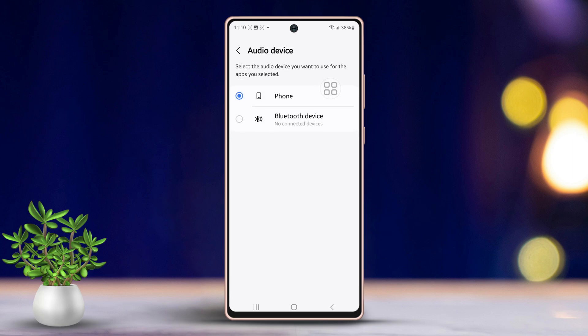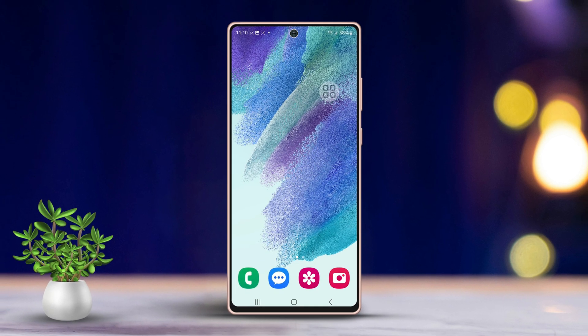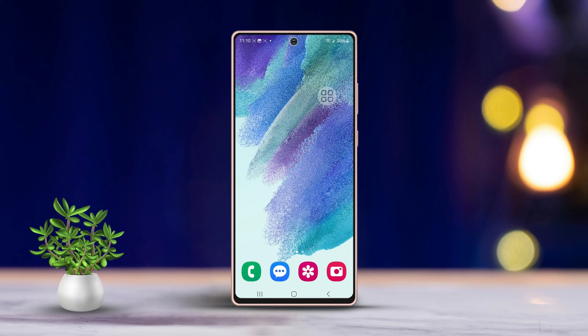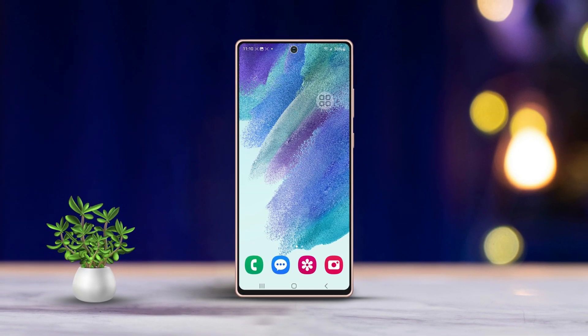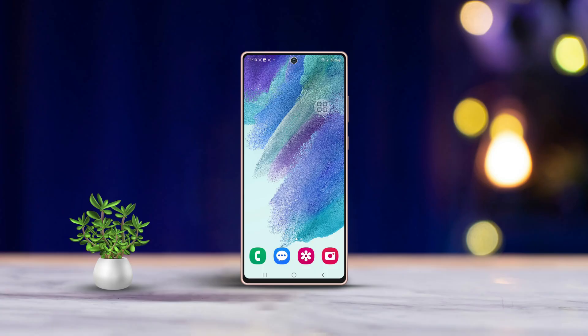And there you have it — all set and good to go! That's how you enable and customize the separate app sound feature on your Samsung phone. If this guide helped you out, be sure to give us a thumbs up. Thanks for watching.